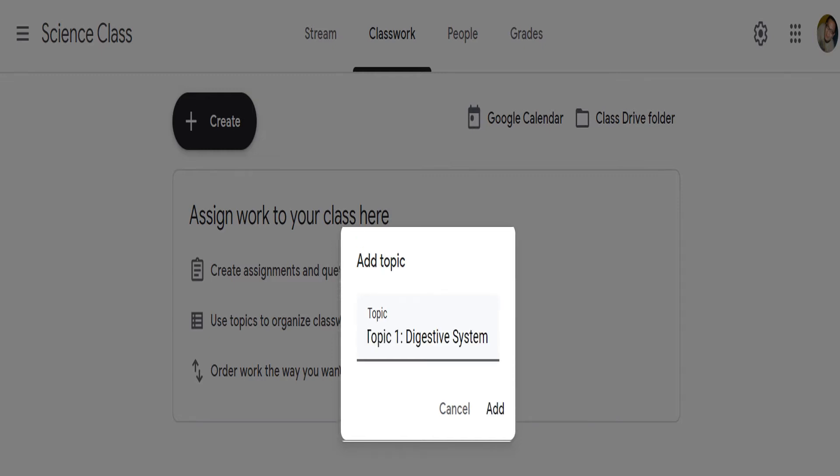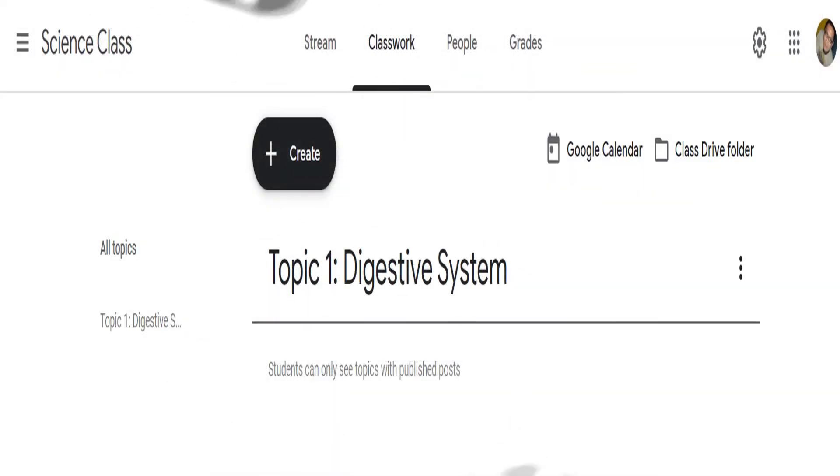Then, click add to add a topic in the classwork. This will bring you back to the classwork window. Here, you can see the topic we just created.